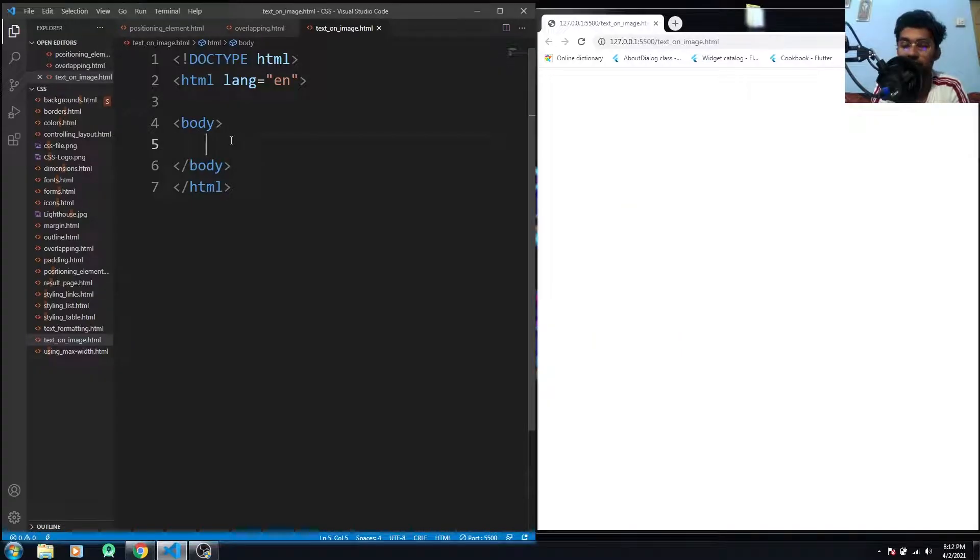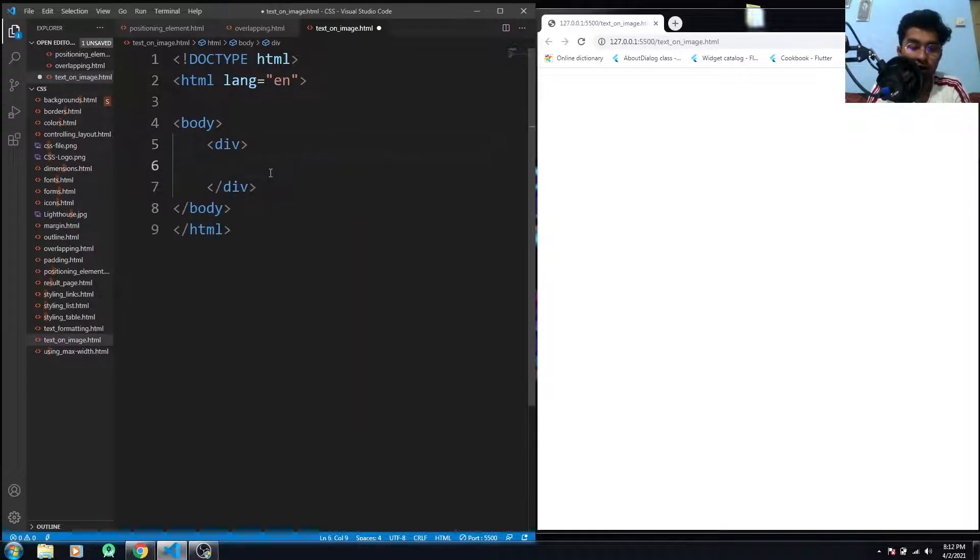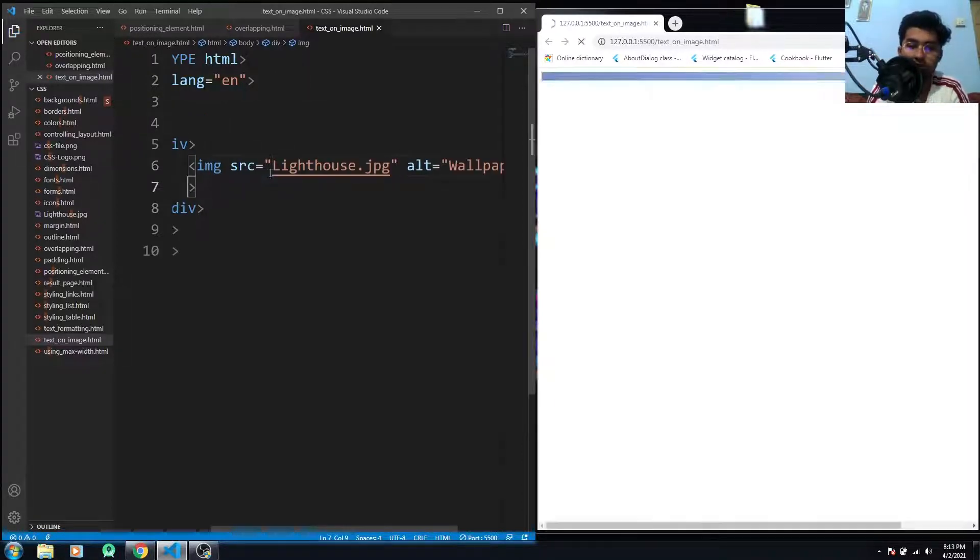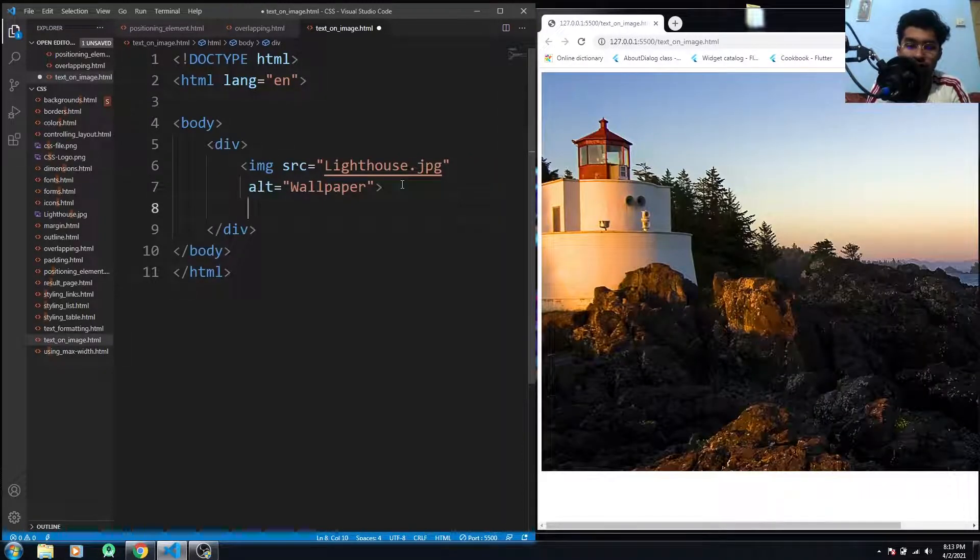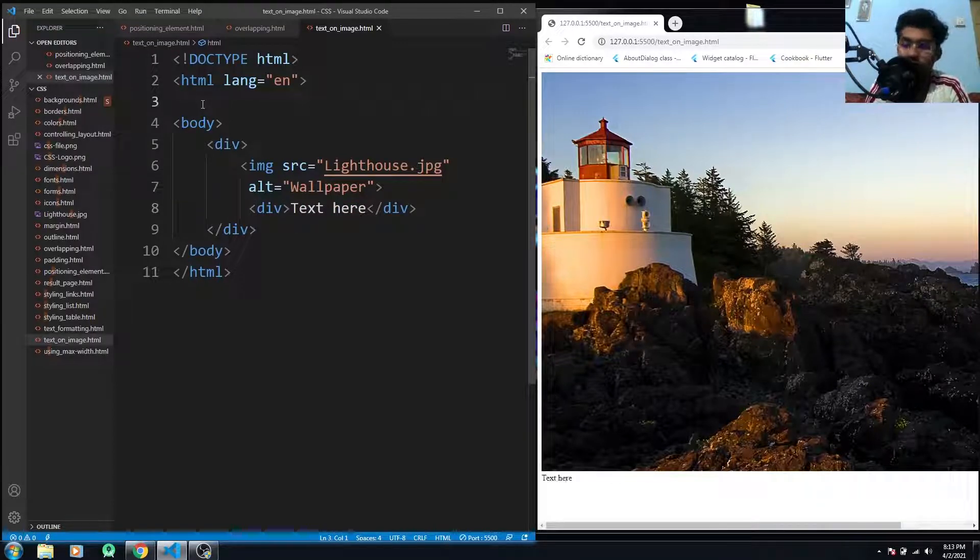Okay, so since we have the basic structure of the HTML document, I have to use the div element. And in the div element I have to use the image that would be lighthouse. I have to use the text here right now.